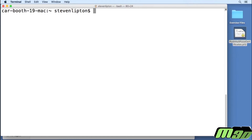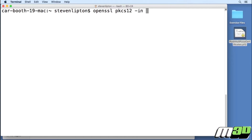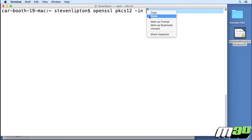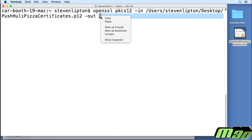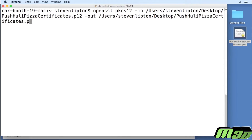Run this command which will convert the file: openssl pkcs12 -in, then go ahead and paste the copied certificate path, -out, paste it again, change P12 to PEM, and then type -nodes.